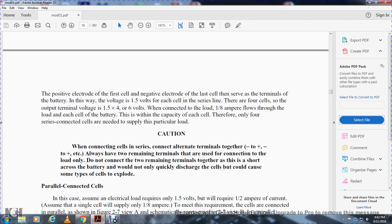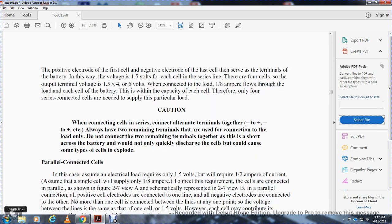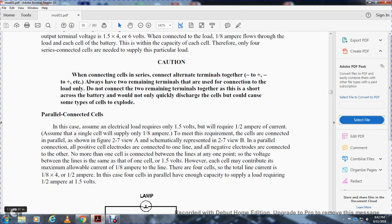Caution when connecting cells in series: connect alternate terminals — positive to negative, negative to positive — always leaving two remaining terminals that are used to connect to the load only. Do not connect the two remaining terminals together as it short-circuits the battery, which would not only quickly discharge the cells but could cause damage or cause the cells to explode.